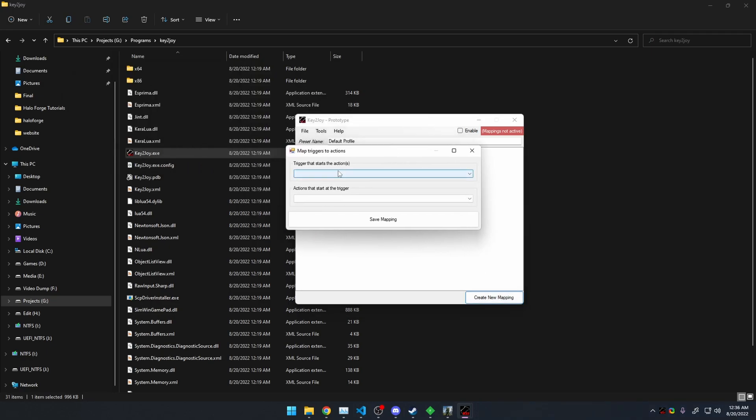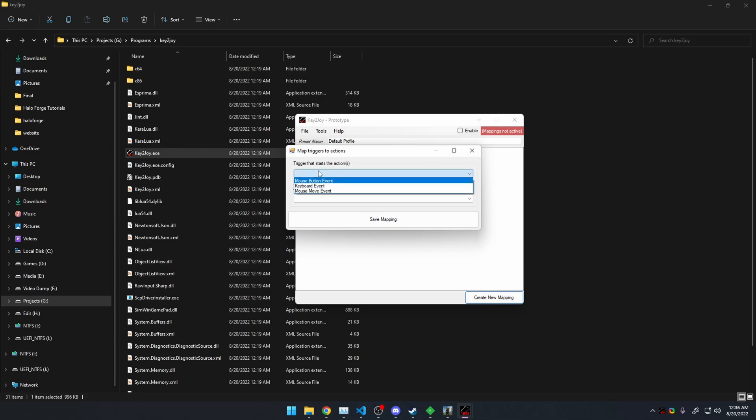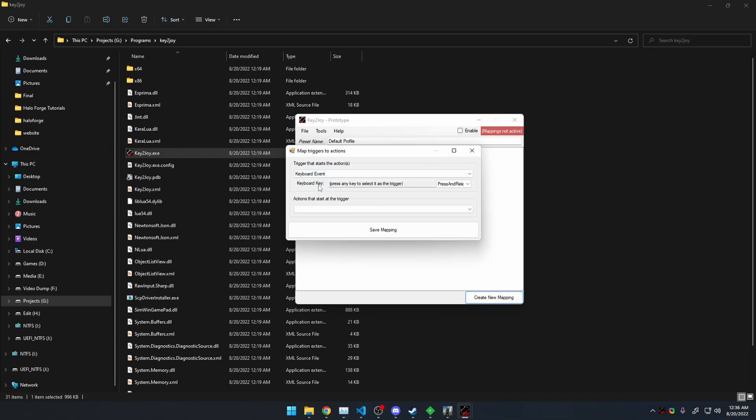We want to choose what key, we want to choose what actually starts the action. So a keyboard event, we want to be able to press a keyboard. So in my case, I'm going to use Caps Lock, because I don't think Caps Lock is actually used for anything in Forge.